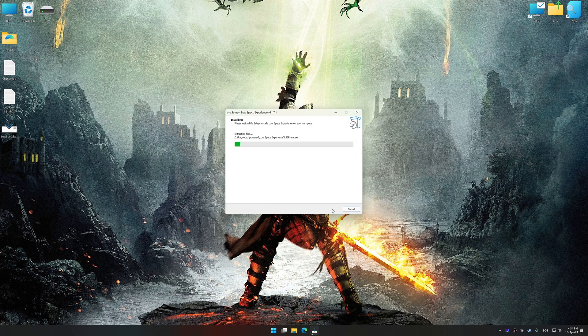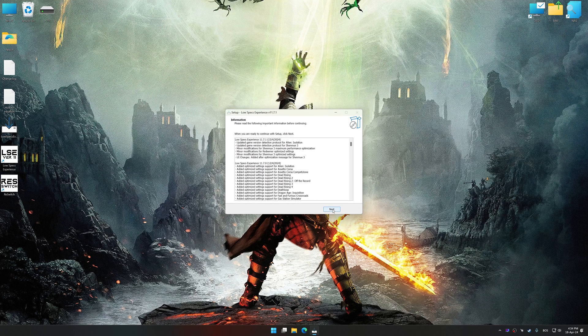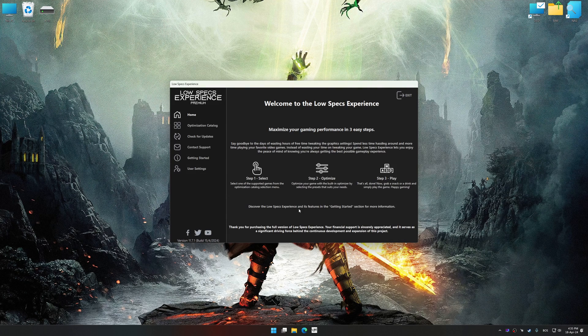So, first of all, start the installation process for Low Specs Experience. Once the installation is complete, start it from the newly created Desktop shortcut.